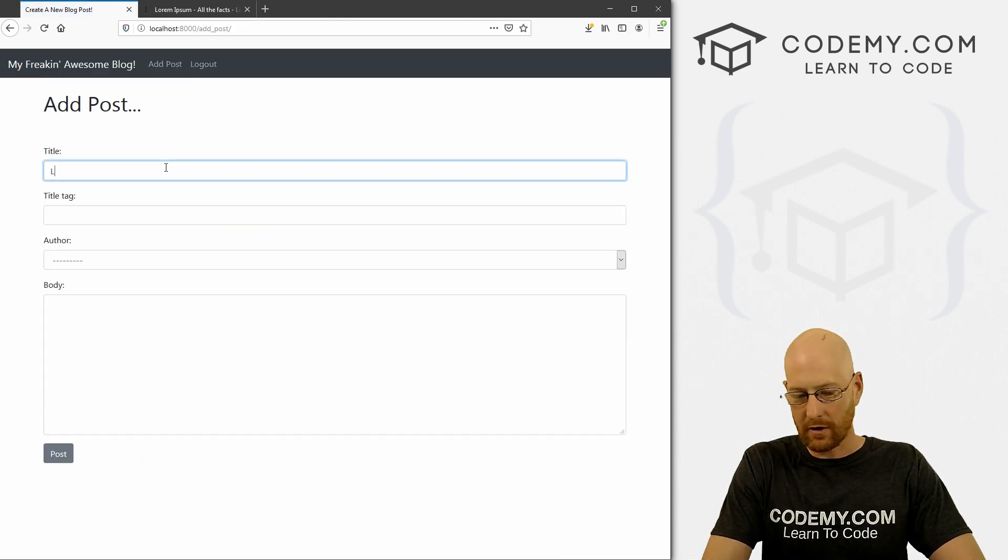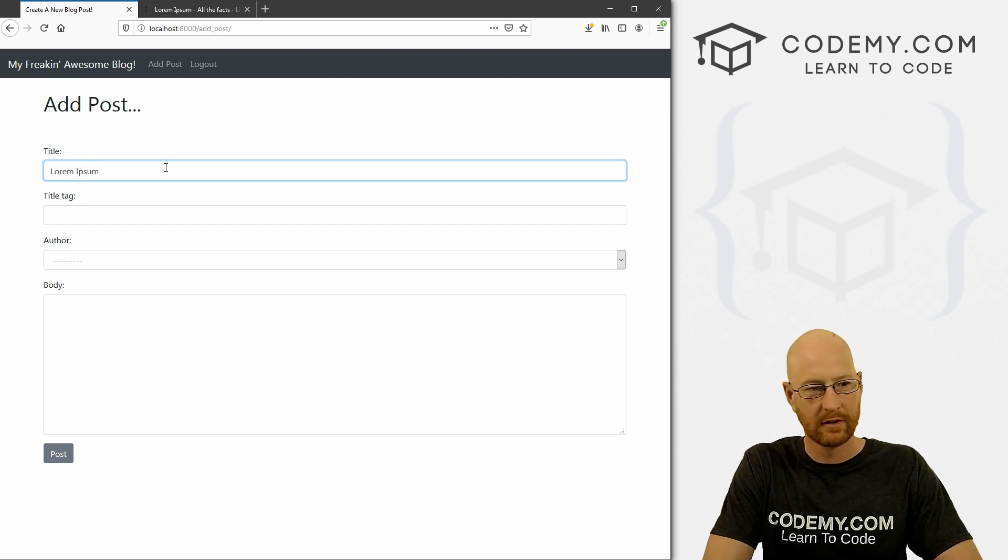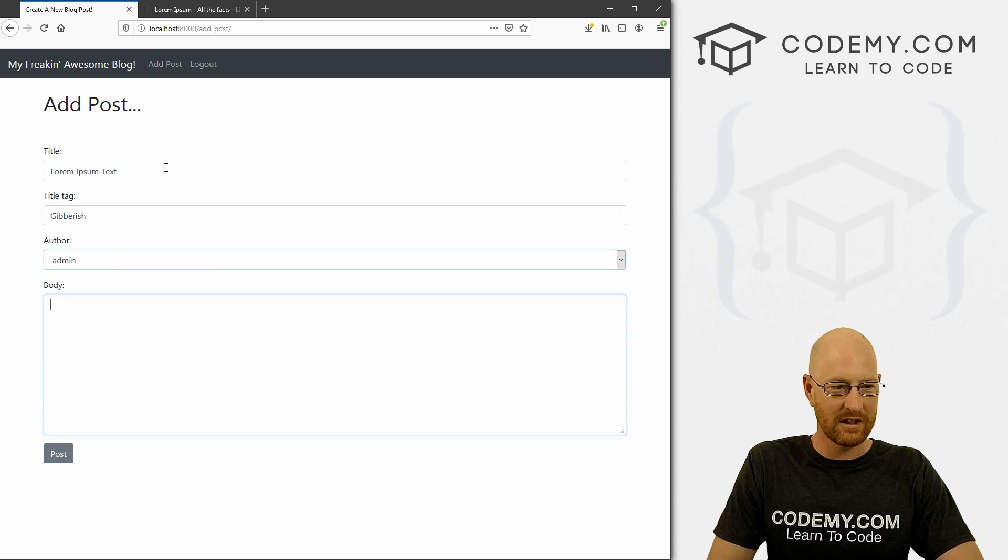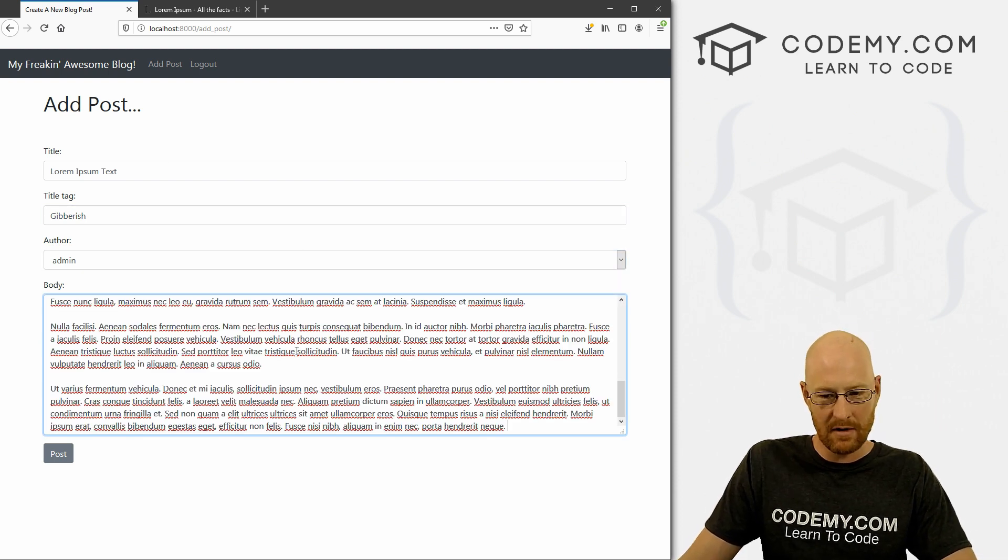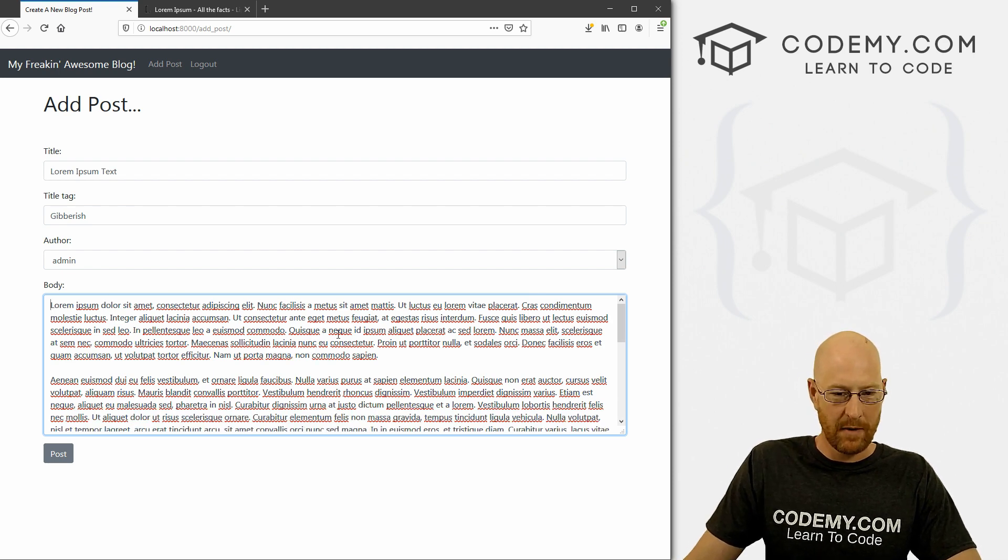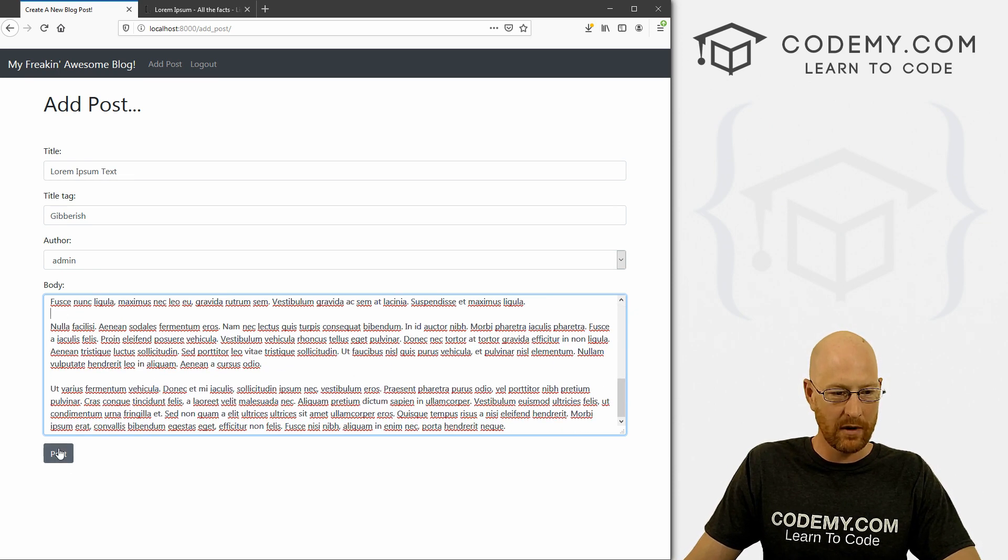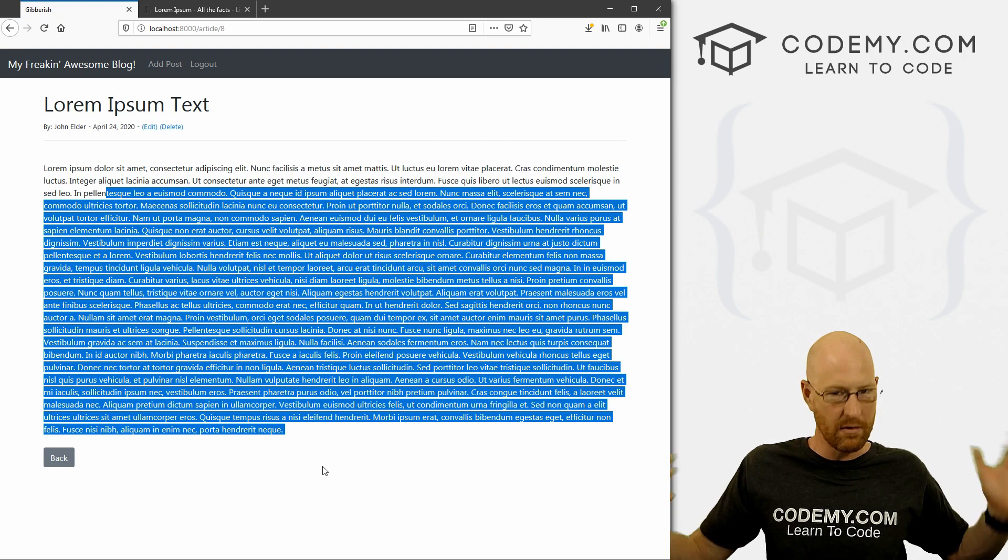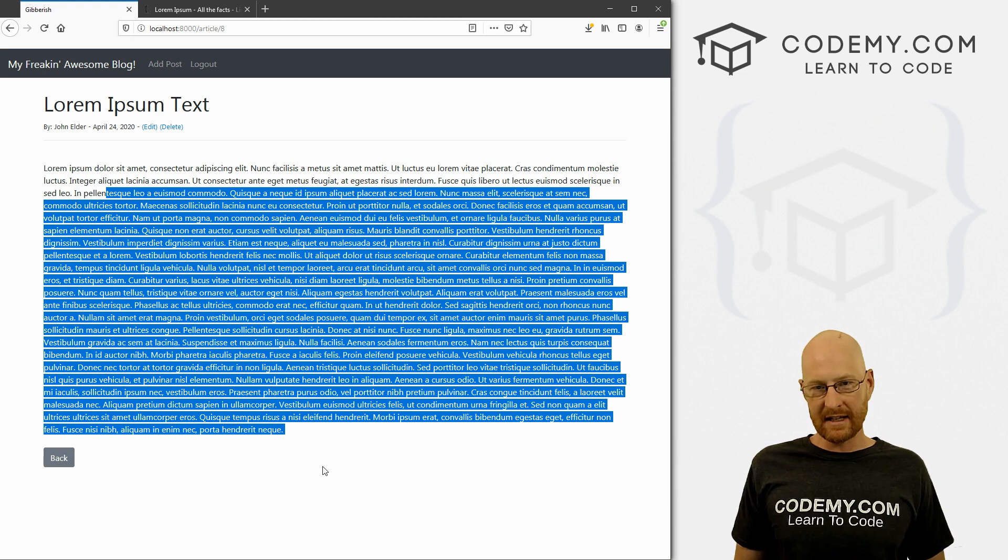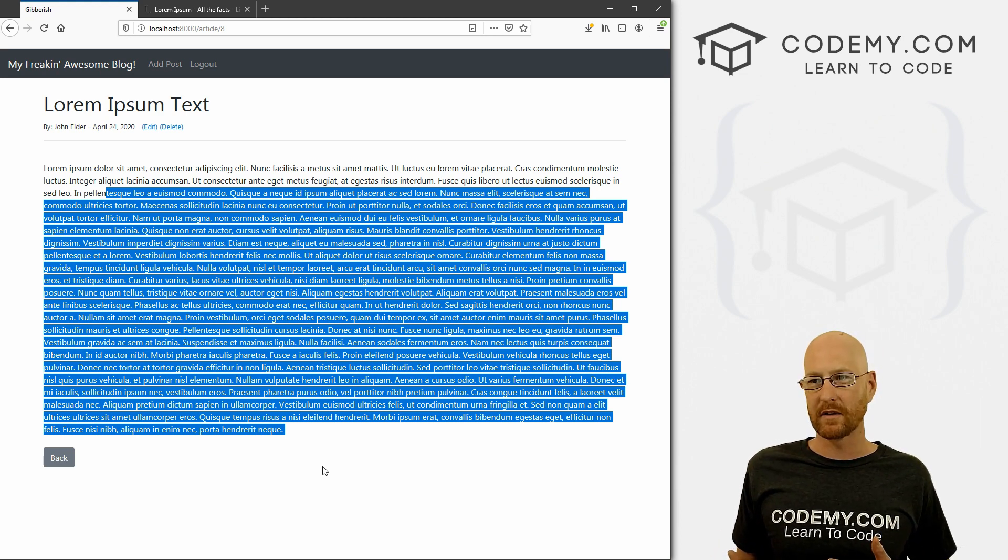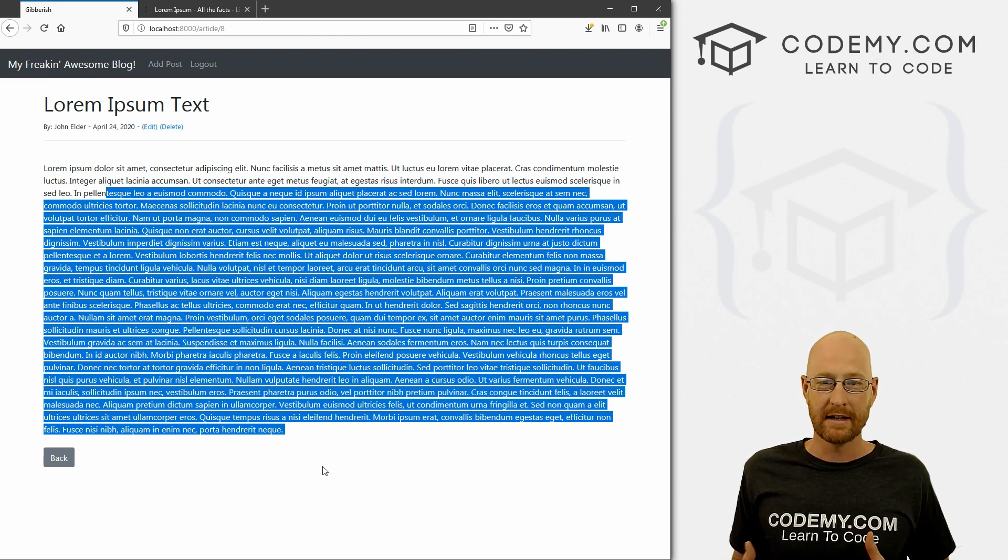And I'm going to call this lorem ipsum text. And the title is going to be gibberish. And the author is going to be me and then I'm just going to paste all this in. Now notice, we've got some spacing between the paragraphs, right? It's nice, nice spacing. But when I click post, and then click on this thing, it's just all one big, huge block of text.